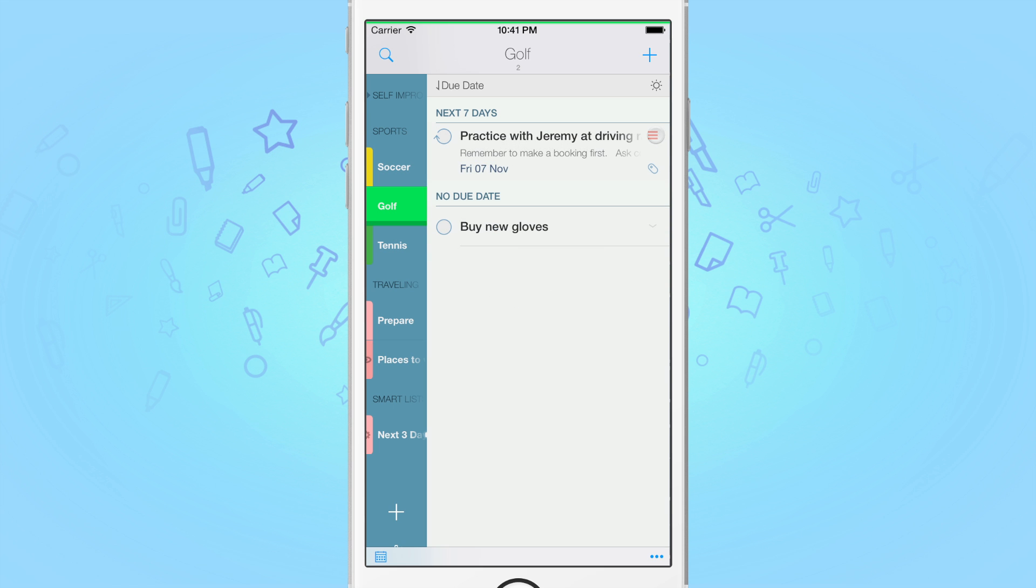This comes in really handy, especially after a brain dump session, to be able to prioritize your tasks without having to edit them individually, saving you time that you could spend on getting things done.